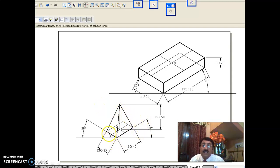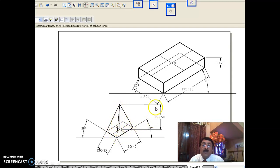Because the slant edges are non-isometric, they will not undergo 0.816 reduction. The base edges of the pyramid are isometric, so you handle them normally. Since the vertical axis CO is isometric, you take iso 50 here, then join the apex to the base corners as non-isometric edges.